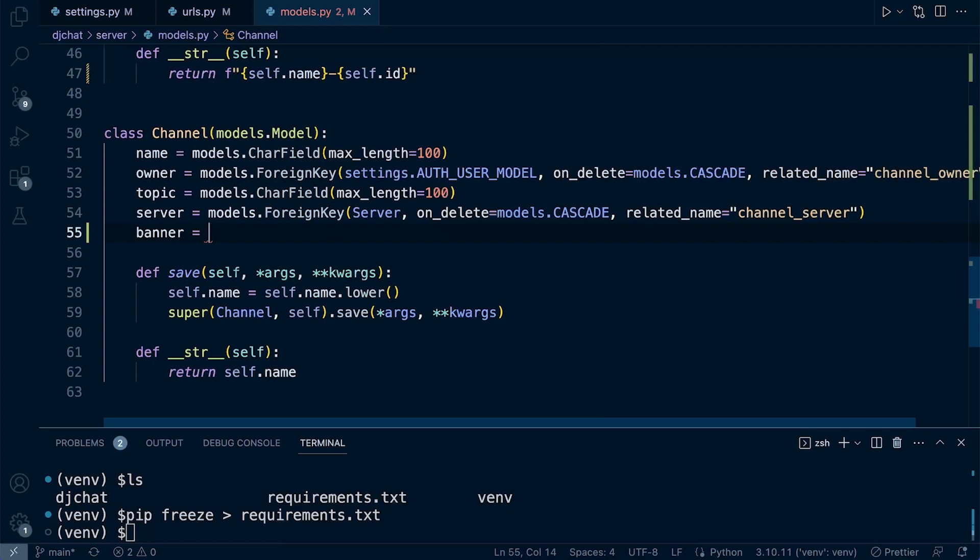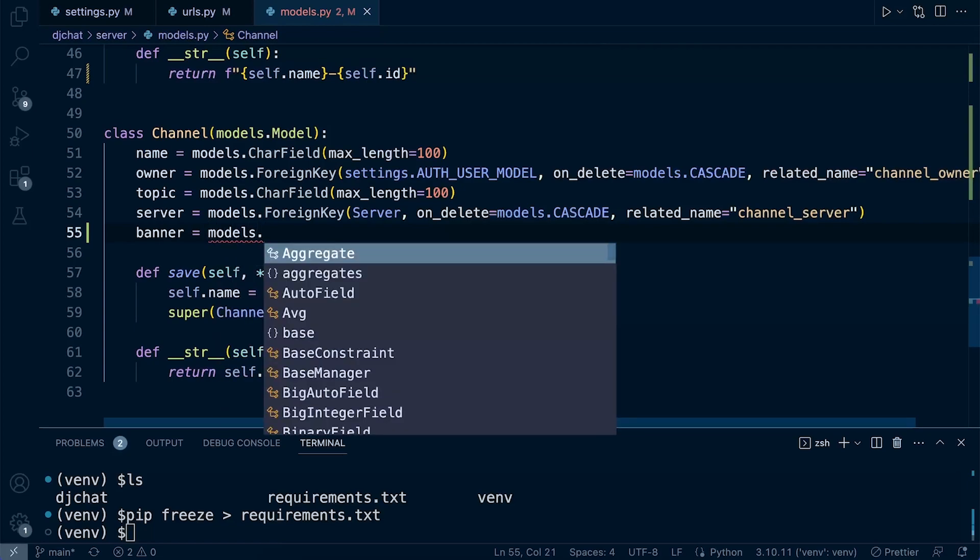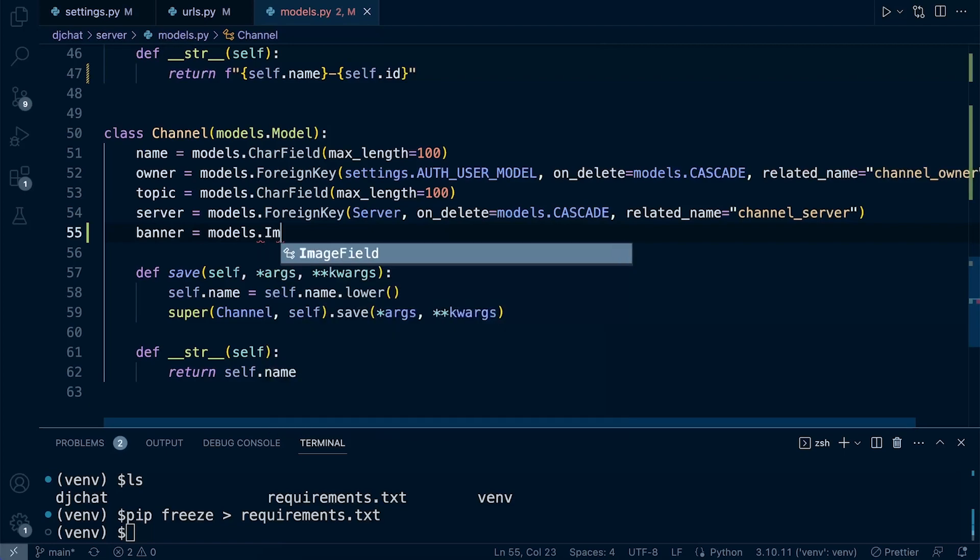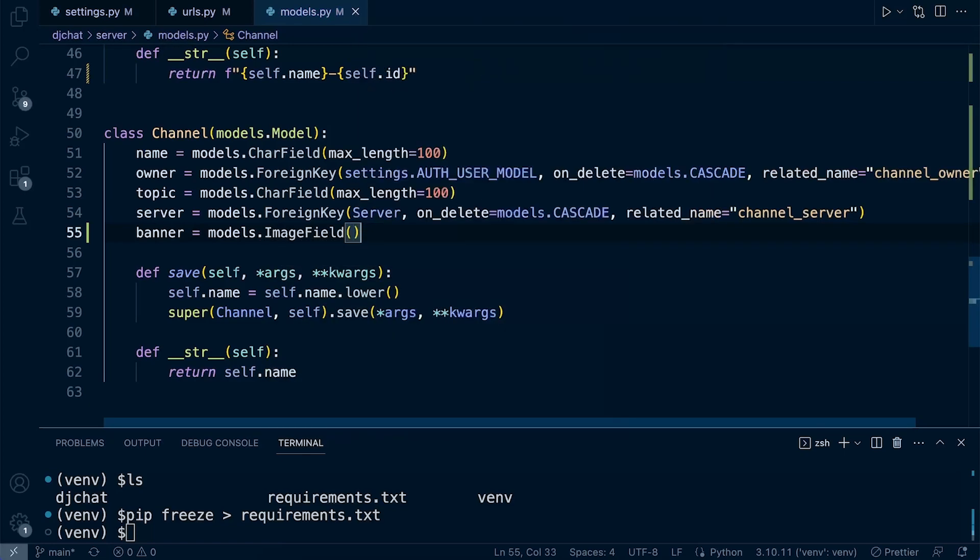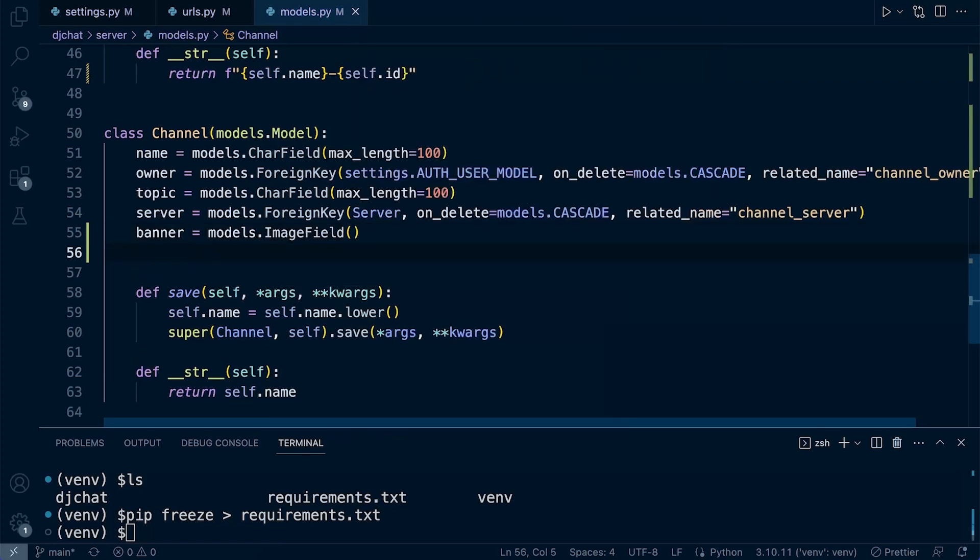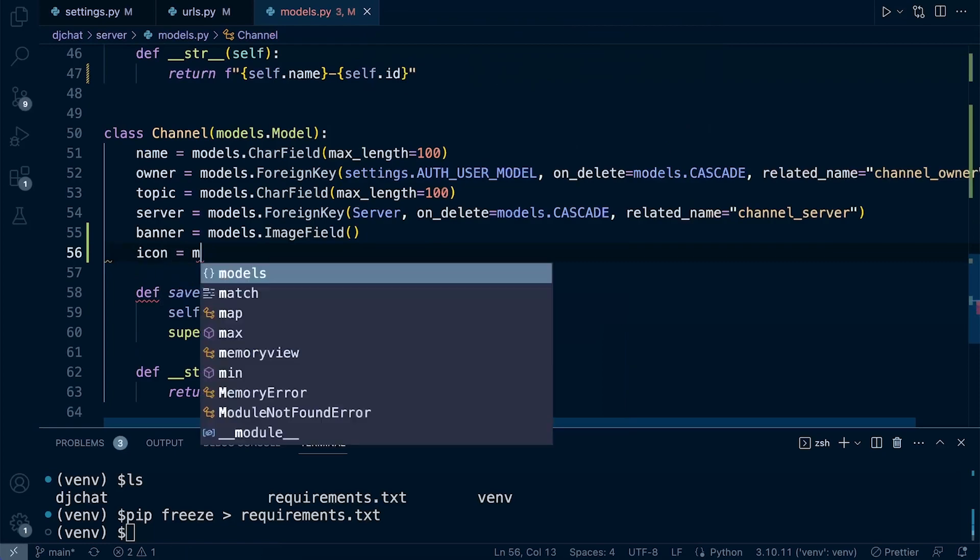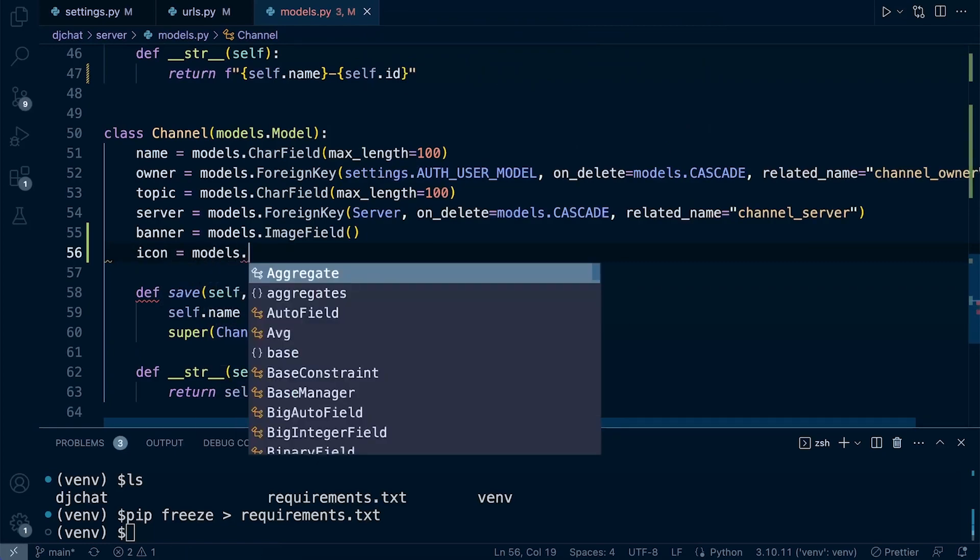Let's go for models.ImageField. We're going to specify everything else in a minute. Then we're going to need the icon, so same thing again, that's now going to equal models.ImageField.